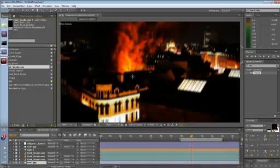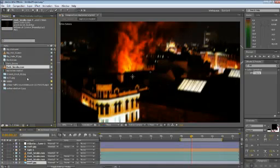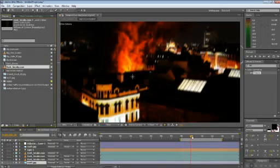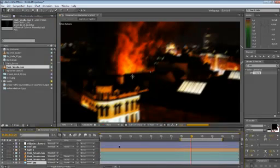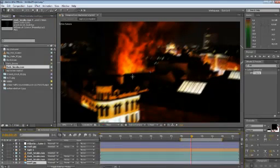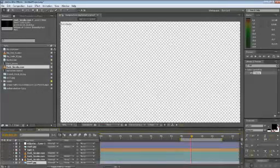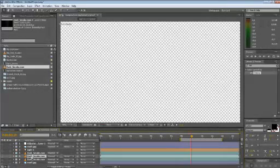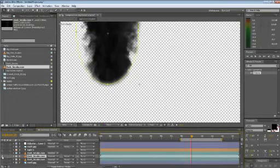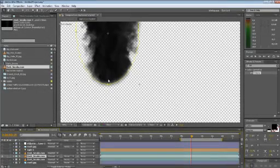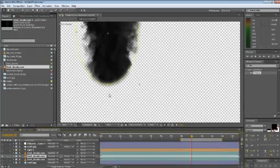So first off we have the explosion as you see here. What I did is I started making some smoke and as you can see I cut it out a bit just to make some effect on it.